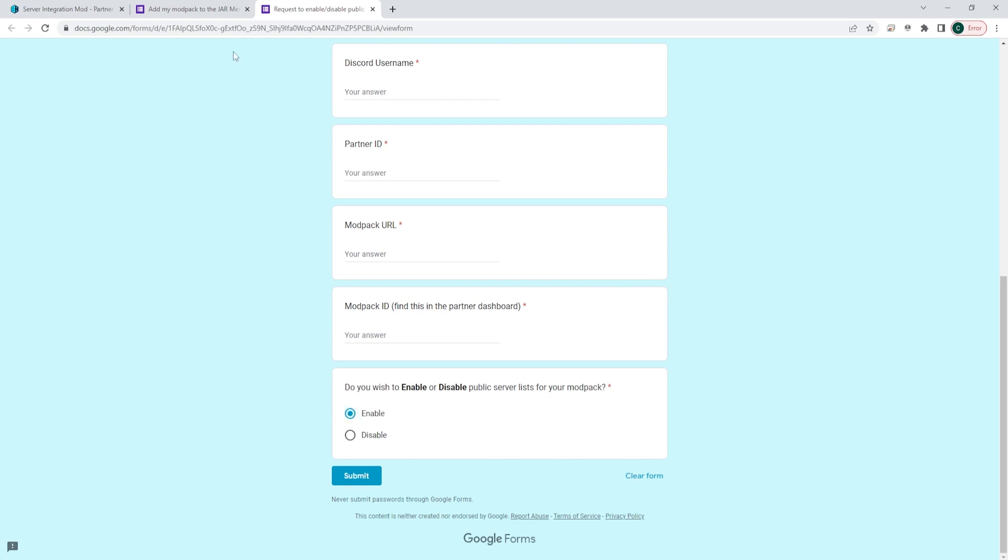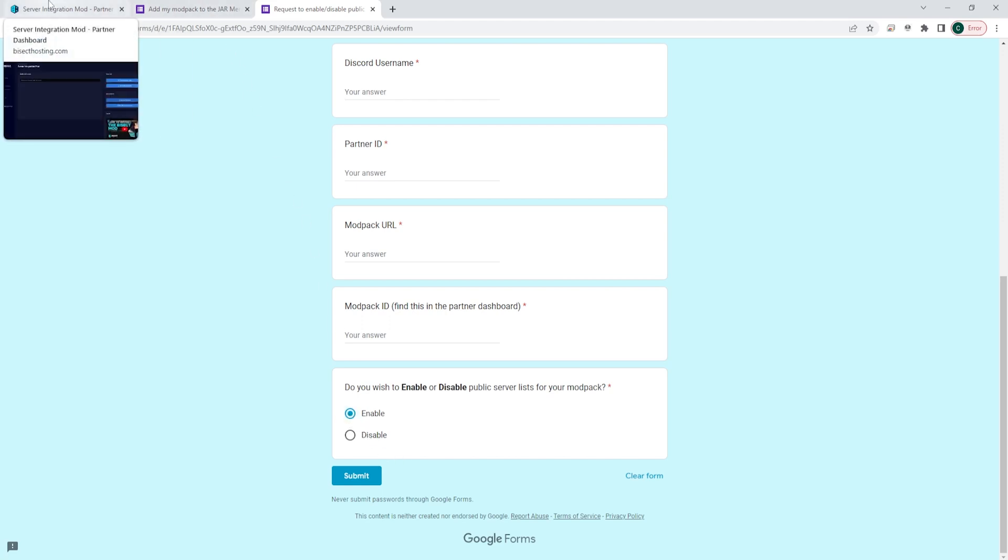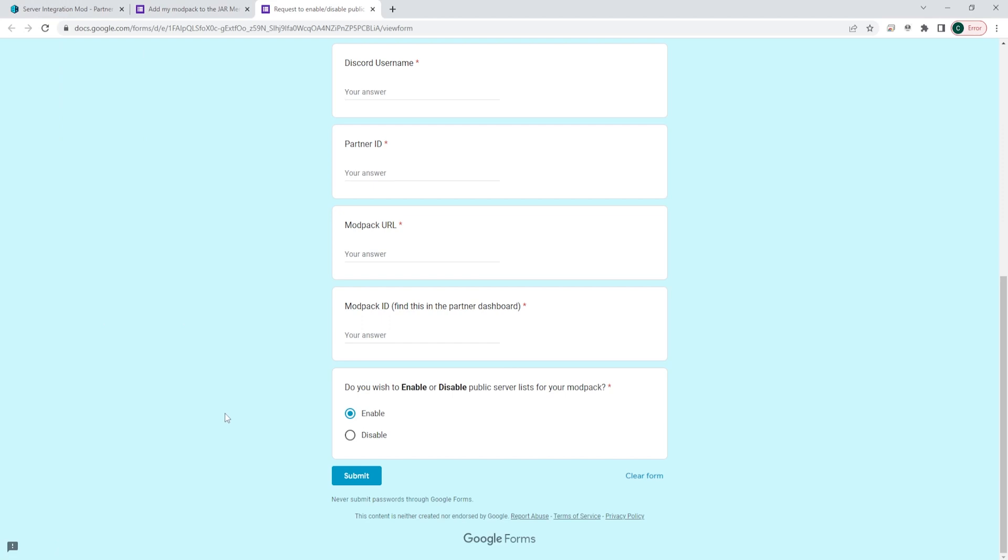You will then wait for confirmation through BisectHosting, which usually takes about 24 hours, but this could take up to 72 hours. If you do not hear from BisectHosting by then, or if you have any other issues, please contact your partner manager assigned to the modpack for any questions.